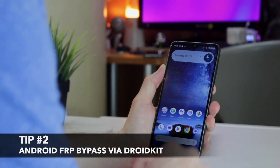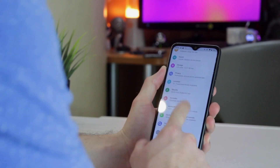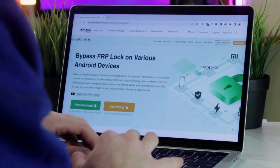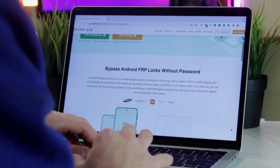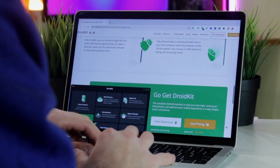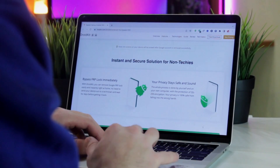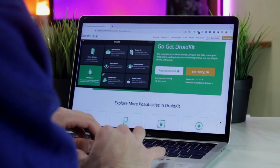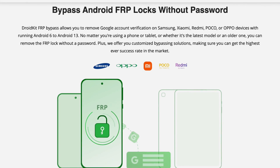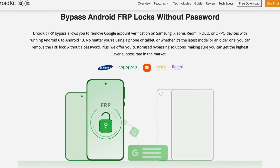The second option seems to us much more user-friendly, less complicated, and requires little or no IT knowledge at all. And this is about the Droidkit utility. Droidkit is a complete Android solution for all Android issues, including data recovery, screen unlock, FRP bypass, system fix, data management, and so on. With Droidkit, you can easily bypass FRP on various Android devices, including Samsung, Xiaomi, Poco, and Oppo, from Android 6 to 13. Every model has a customized bypassing solution to ensure the highest success rate. You can check more info in our description for additional information.